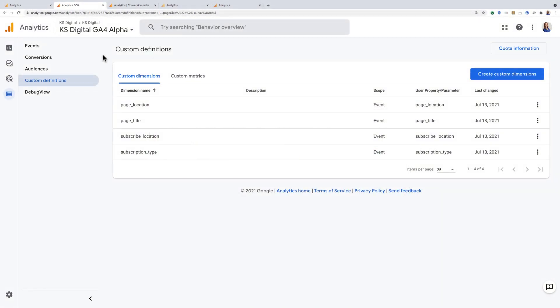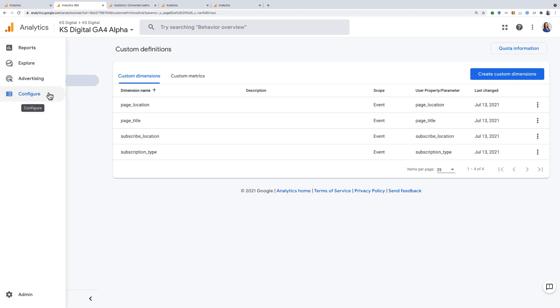In this quick tip, I'm going to show you how to set up a custom definition, specifically for a custom dimension in Google Analytics 4. To get here, you'll need to navigate to the configure section and choose custom definitions.